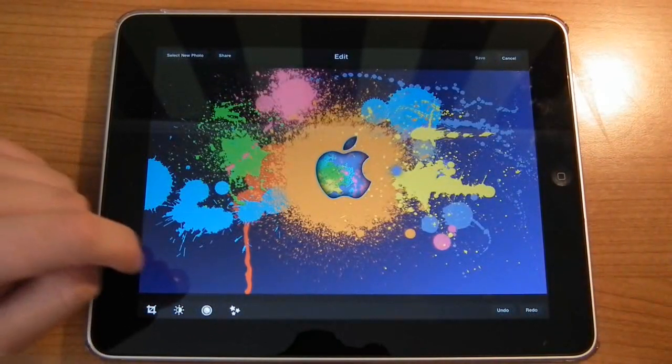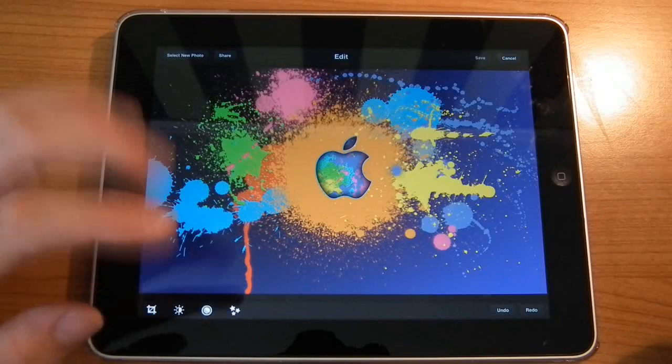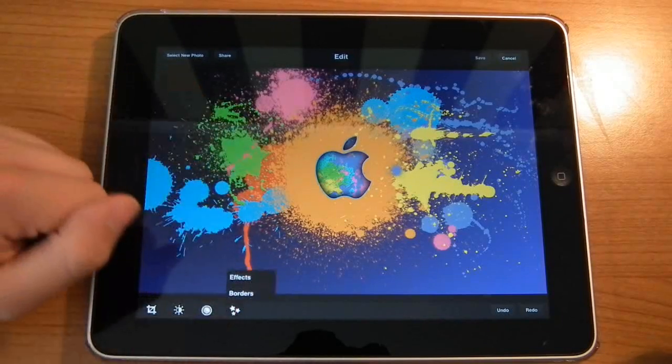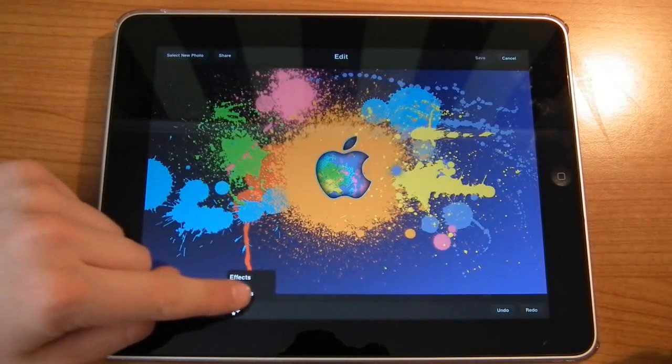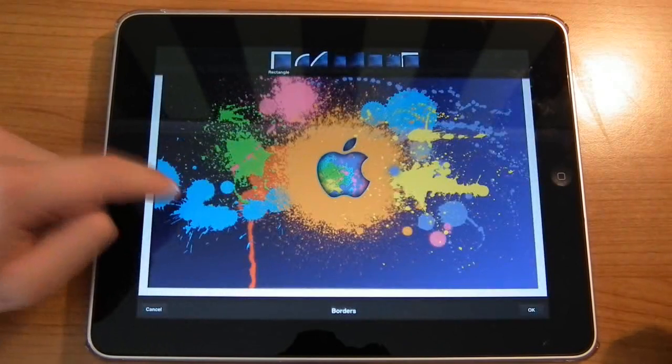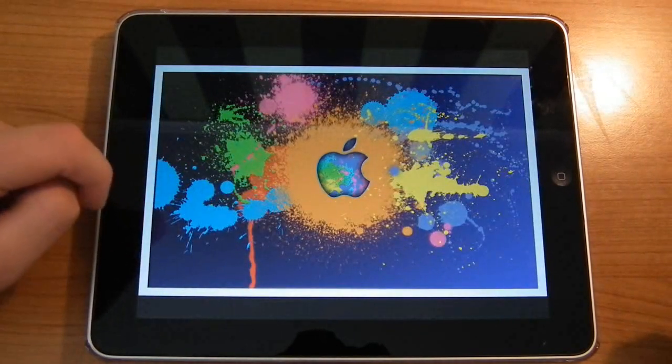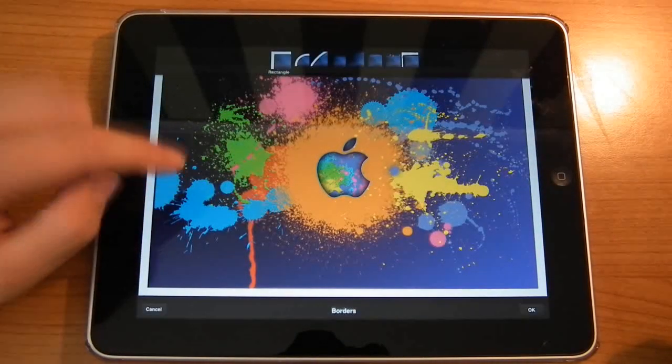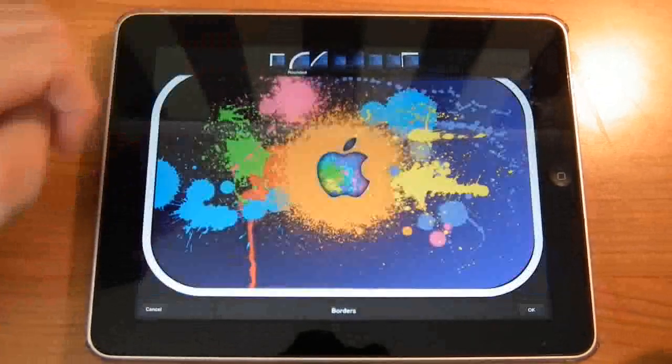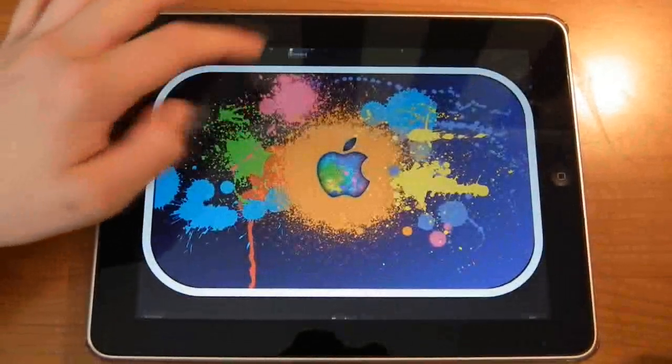Now first off I'm going to want to look at maybe adding a border to this. So if I click this little star down here, as you can see we have effects and borders. I'm going to hit borders. Now as you can see there, that's just a plain square border. You can go for a rounded border - I like that, pretty nice.